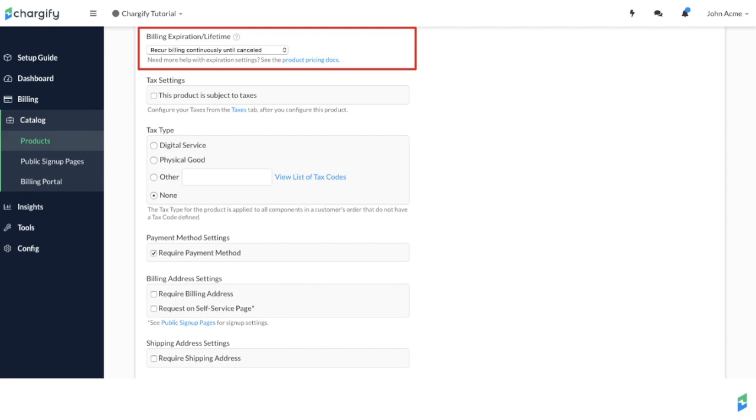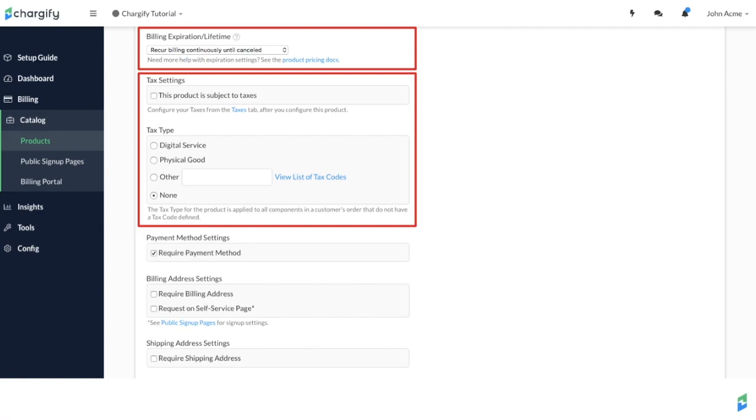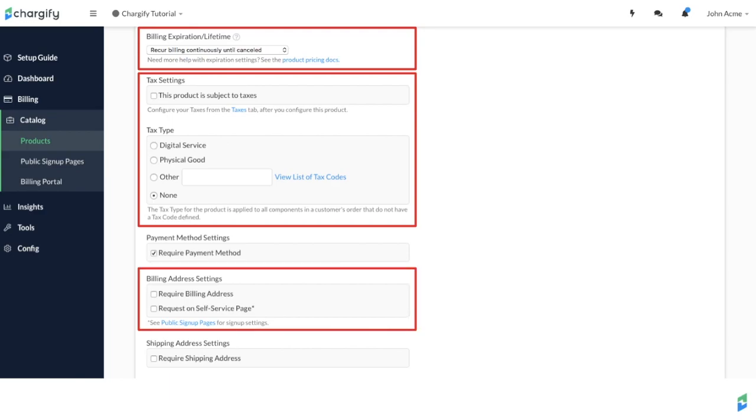Taxes can also be applied. You can define whether the tax is for a physical good or a digital service. You can choose whether to request or require a billing address and, if appropriate, a shipping address as well.